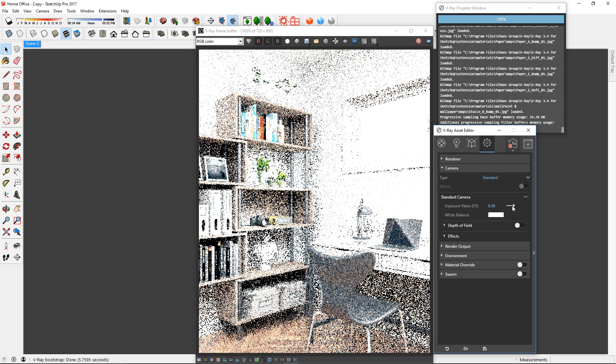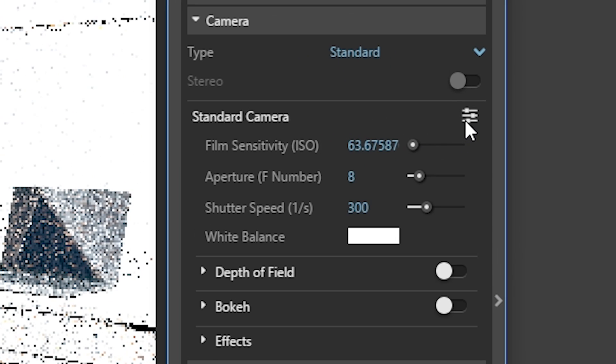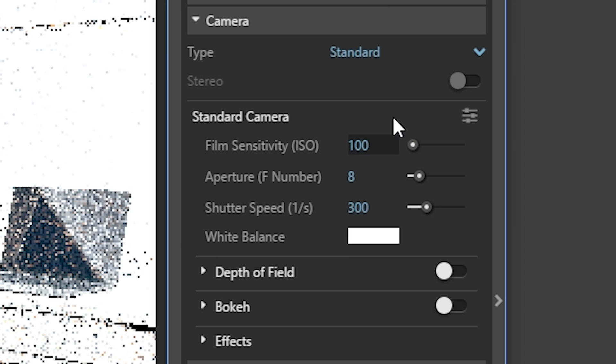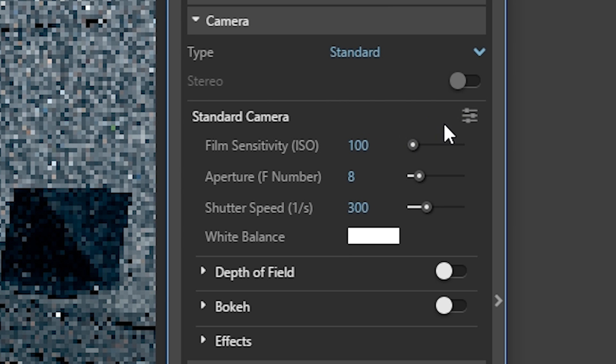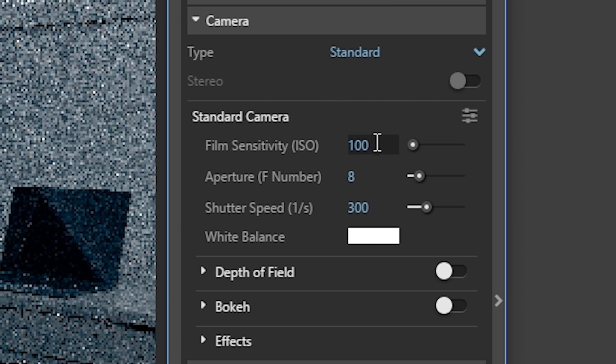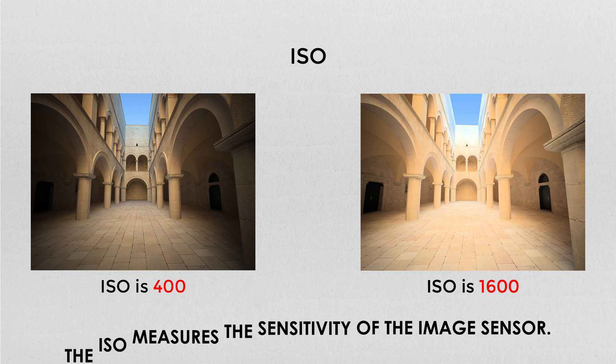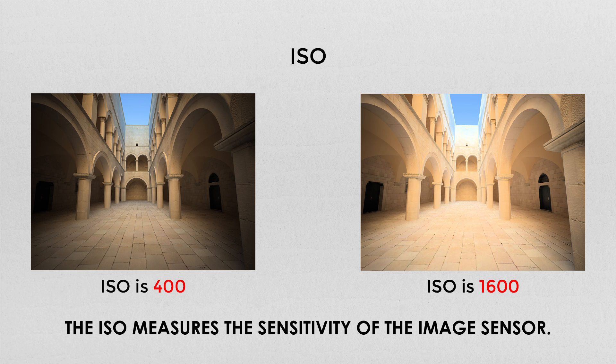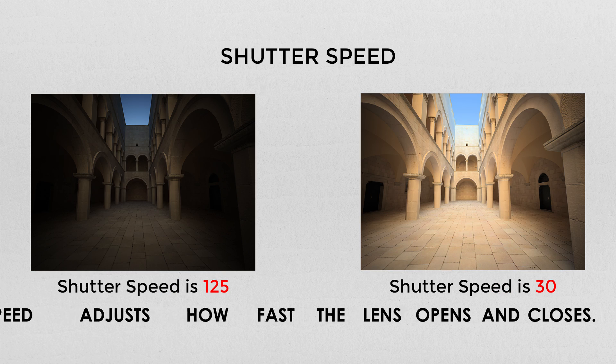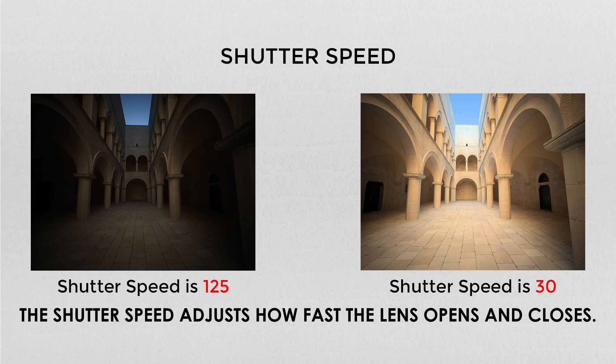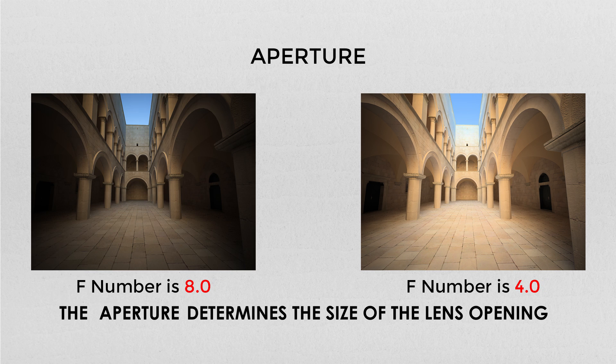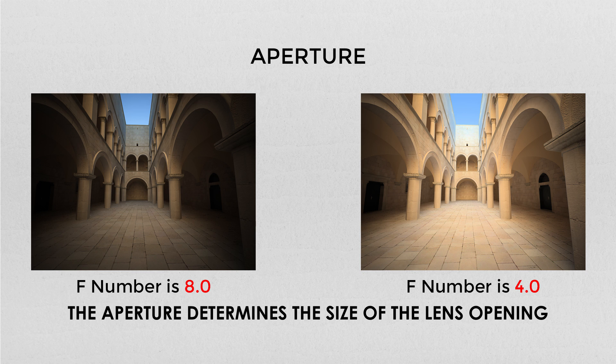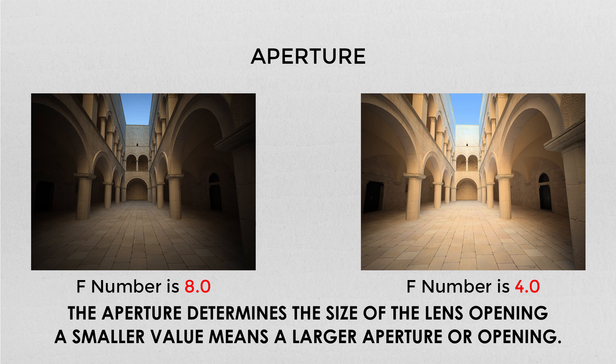Alternatively, you can click here to go to advanced settings where you will see three parameters which are very similar to the settings of a real camera. The ISO measures the sensitivity of the image sensor. The shutter speed adjusts how fast the lens opens and closes, so a lower number means a slower shutter speed. The aperture determines the size of the lens opening. A smaller value means a larger aperture or opening.